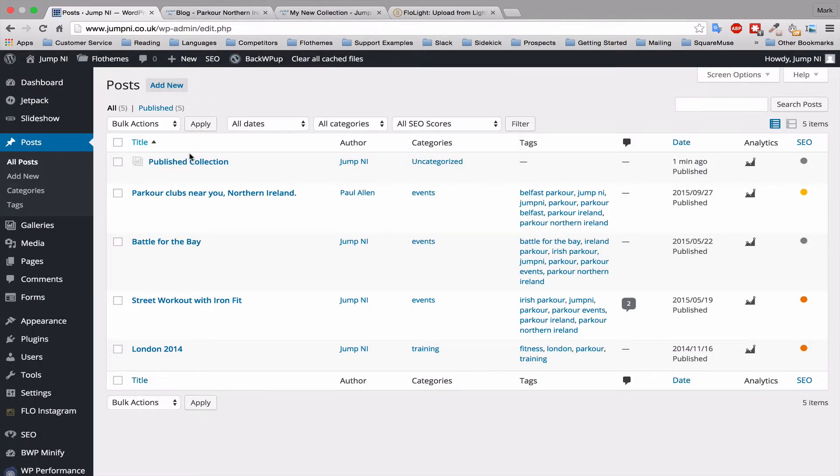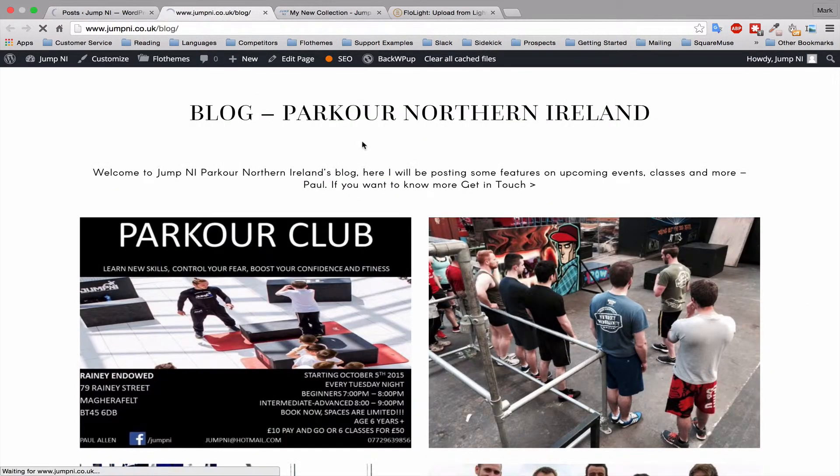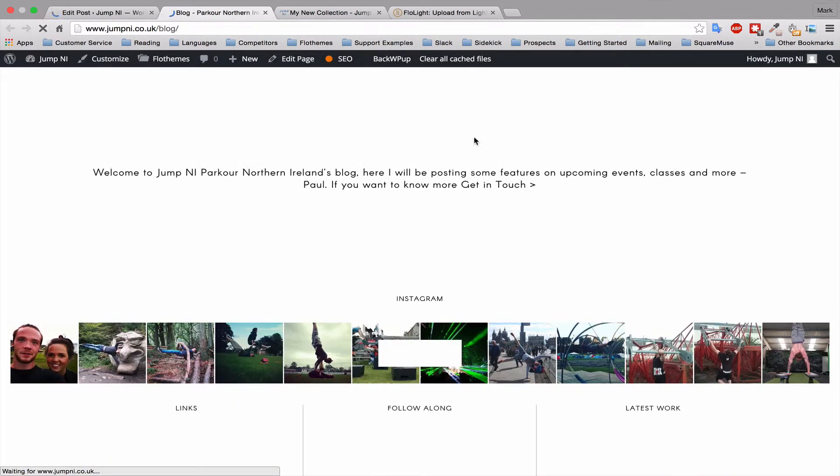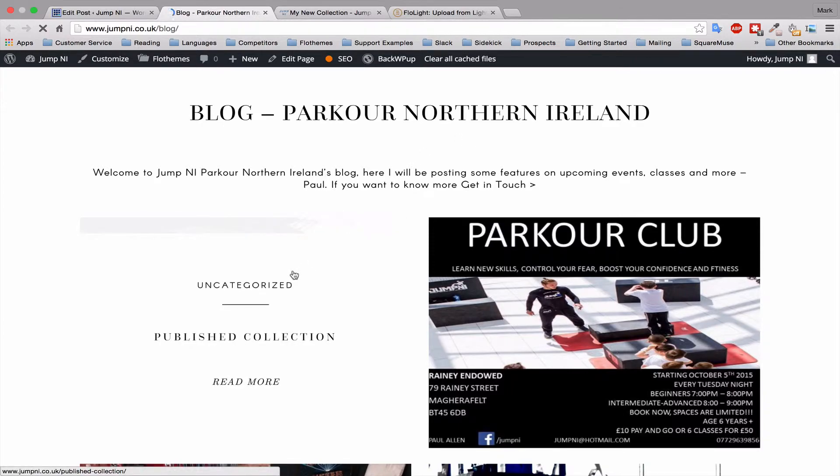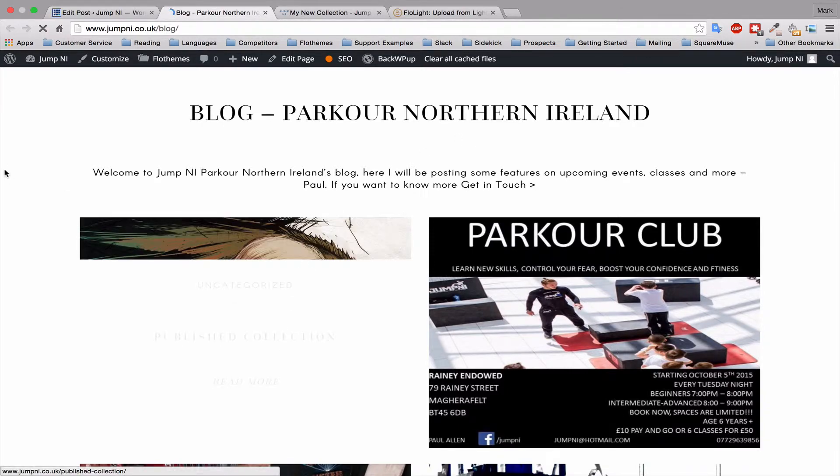Okay, that's perfect. And if I go to my blog, you'll see that the new published collection is also available in the blog. So my published collection is here.